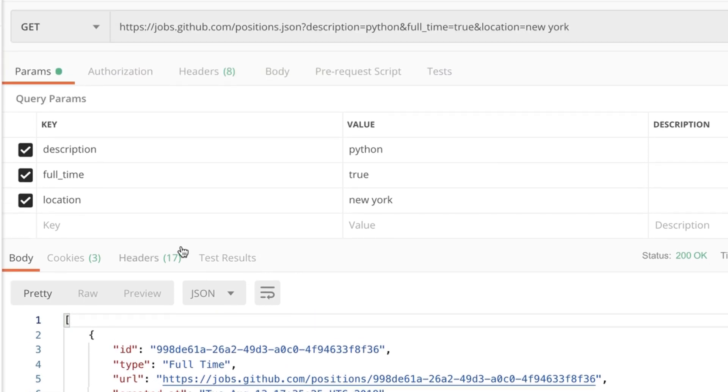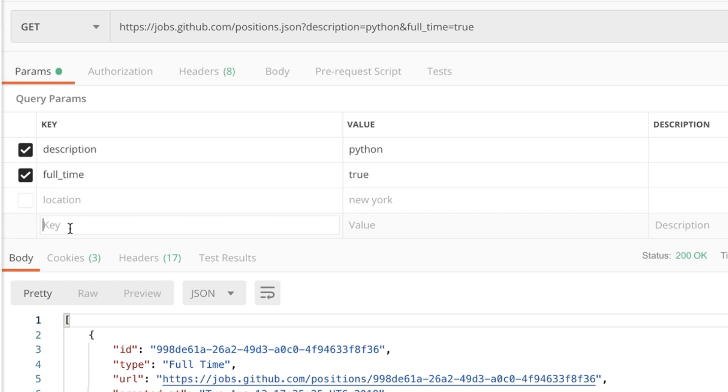Additionally using the Postman interface you can easily disable existing query parameters or by looking at the documentation you can look at additional query parameters which enable you to gather different sets of data.